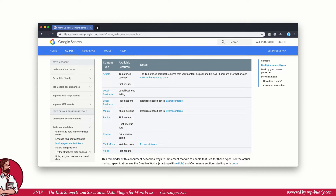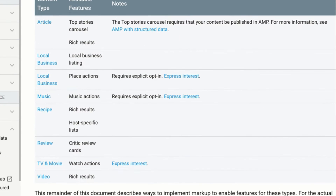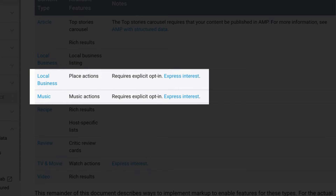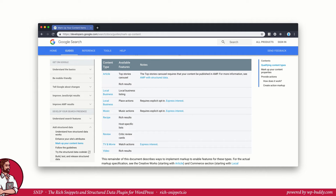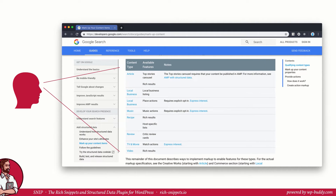Now let's have a look at what schema types Google supports at the moment. There are articles, local businesses, music reviews, movies, videos and recipes. Can you remember the example from the last lesson? The content was marked up using a recipe and it showed us a picture as well as some other facts about the recipe like the calories and the total cooking time. You also see that some of the types require explicit opt-in, so for a local business a rich snippet does not appear until Google has unlocked it for your site. Google is also known for constantly changing things, so you should definitely keep an eye on this list because it changes every once in a while.